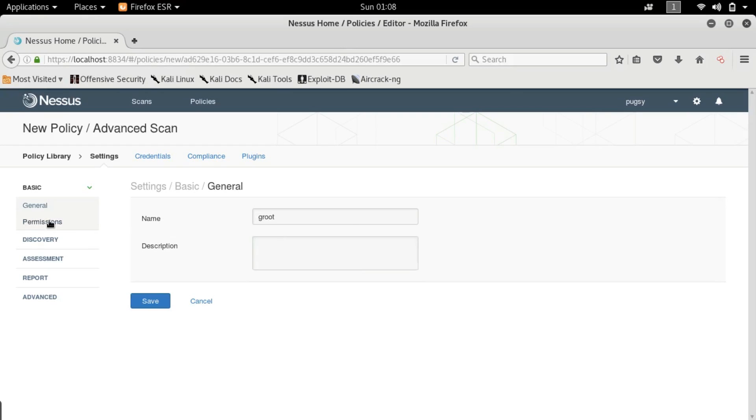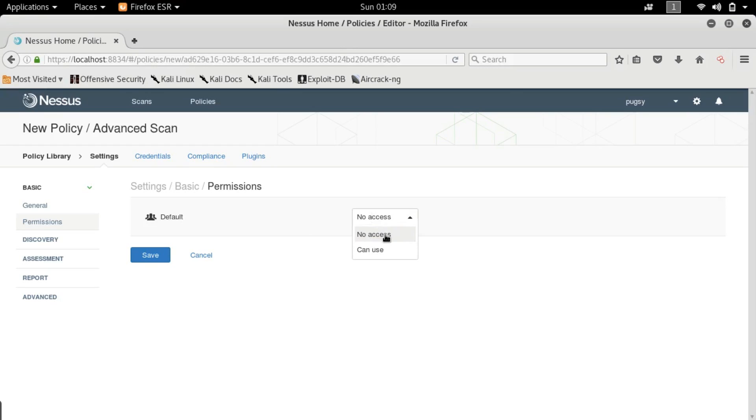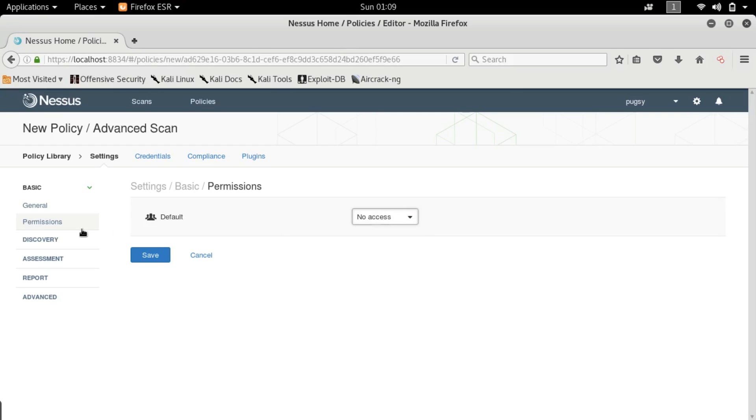So the next thing you guys want to do is go to permissions. And by default it is set to no access. What this section means is whether the other users on your computer will be able to see your policies or not. So I don't have other users on my computer so I'm just going to hit no access. But if you guys do happen to have lots of users on your machine, please hit can use if you want to, otherwise don't.